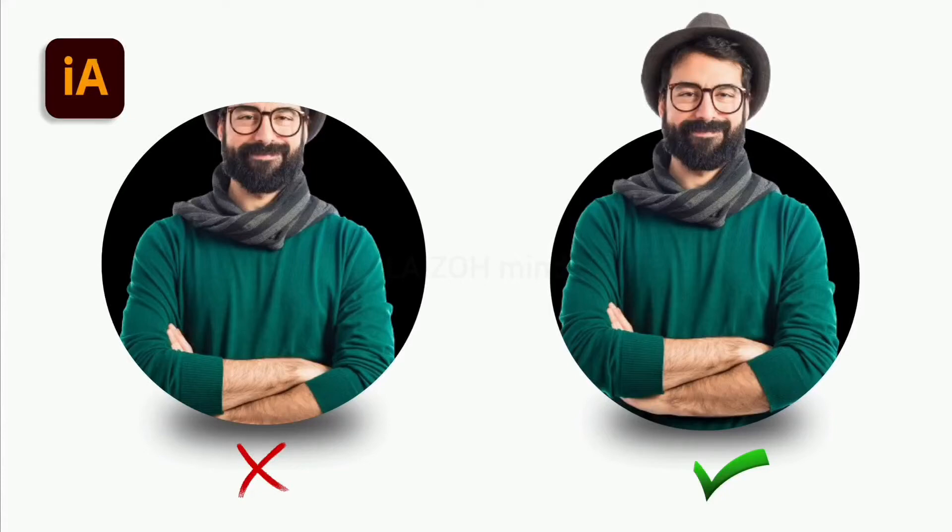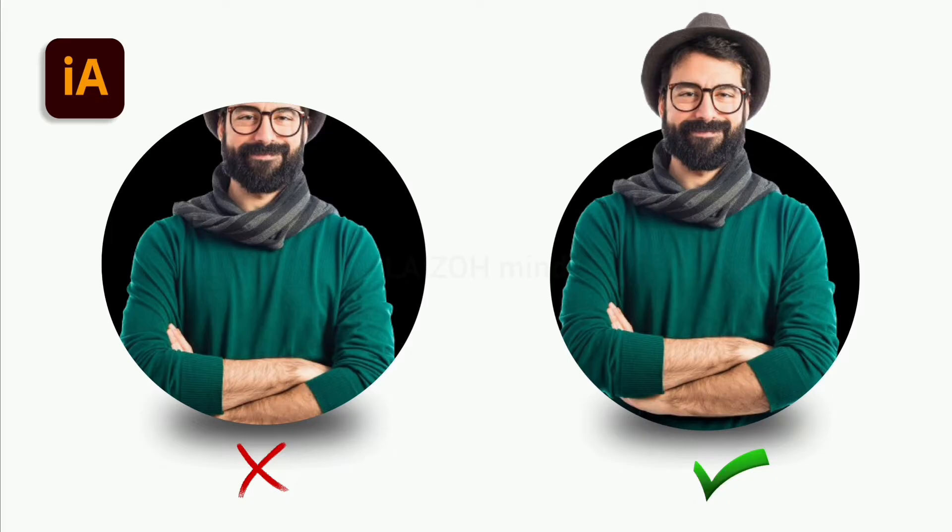Hello and assalamualaikum everyone, welcome back to my channel. In today's video I will explain how to create a pop-up clipping mask technique. So without further ado, let's get started with the video.